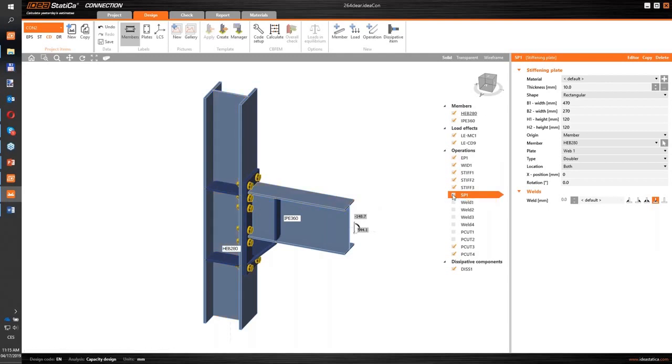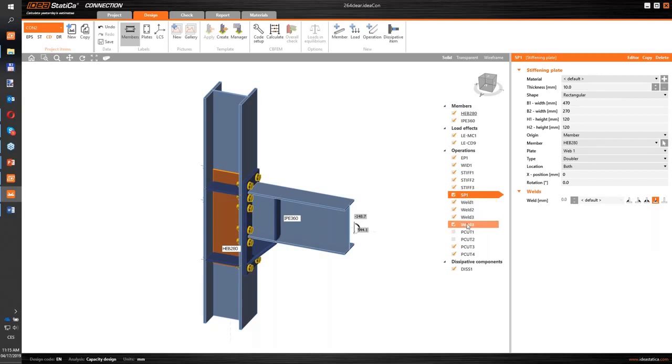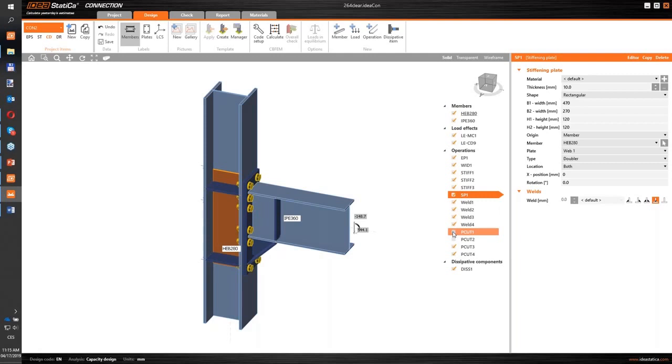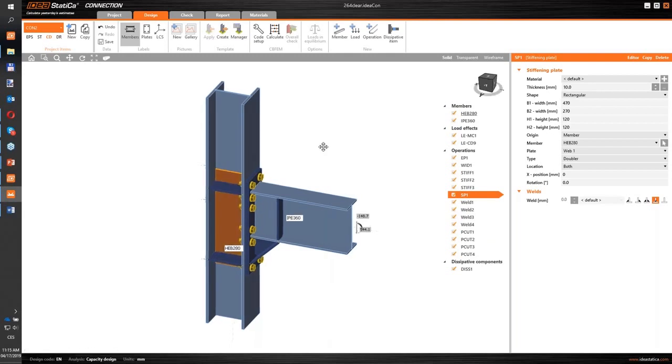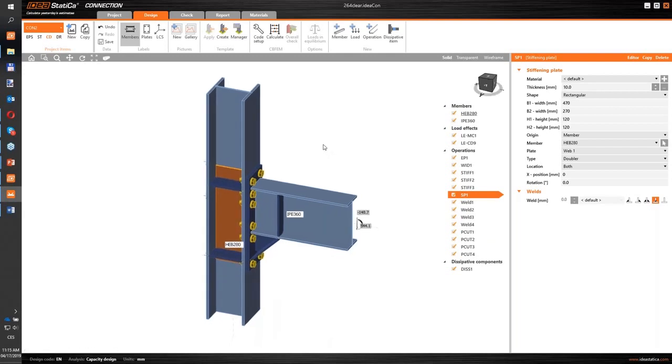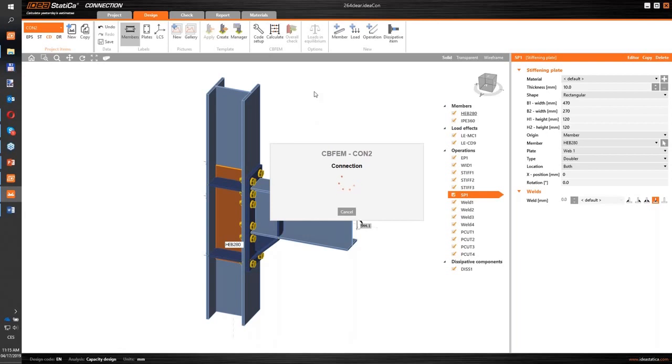I will increase the thickness of the end plate and I will add a stiffening plate - the doubler on the web of the column. Just give me a second, I will turn these operations on. With these welds I will weld this doubler to flanges on both sides and I will cut the stiffeners with the doubler. Now my modification is done and I'm sure right now it will pass.